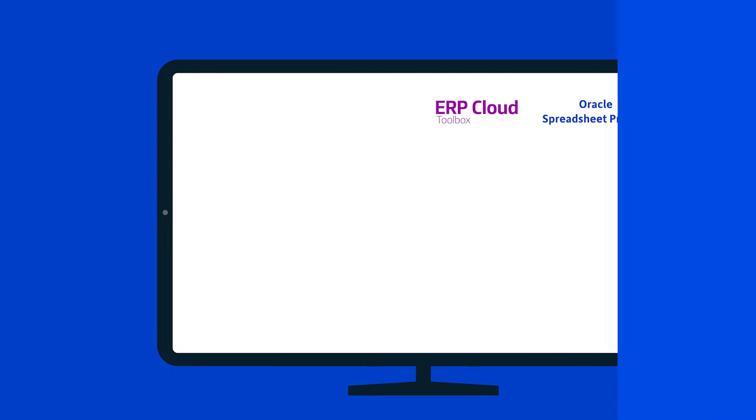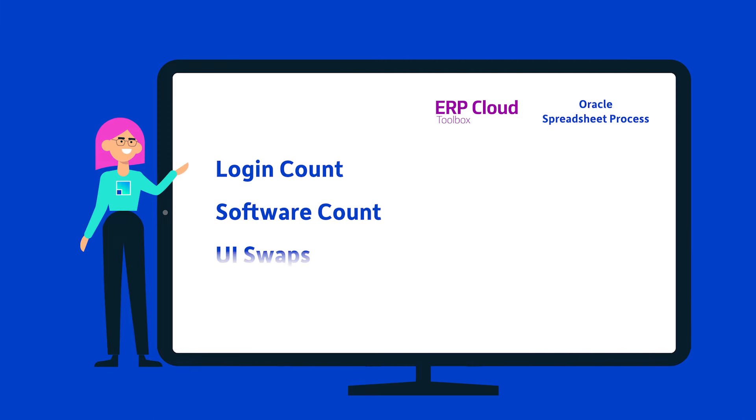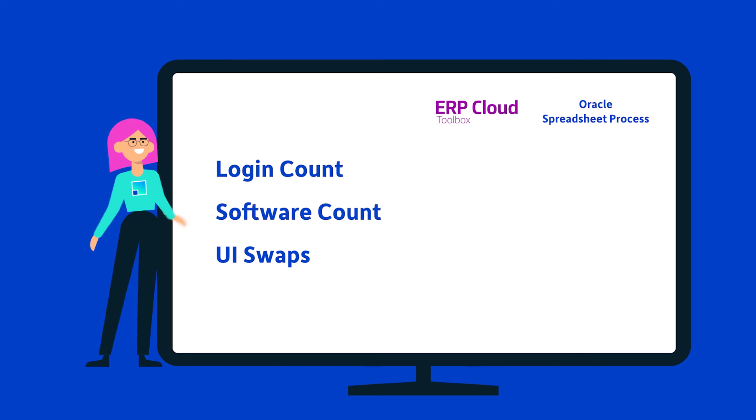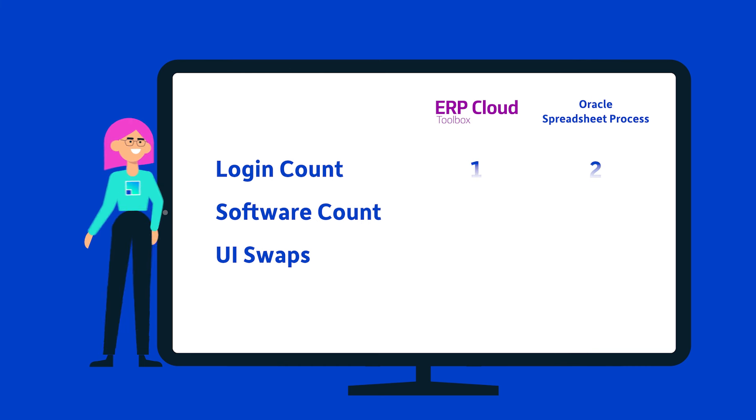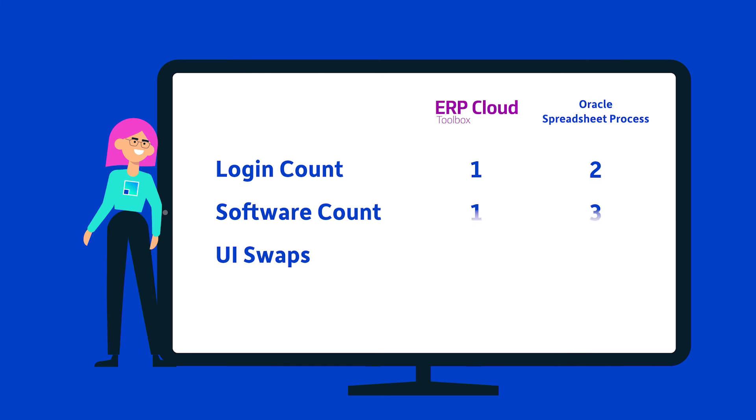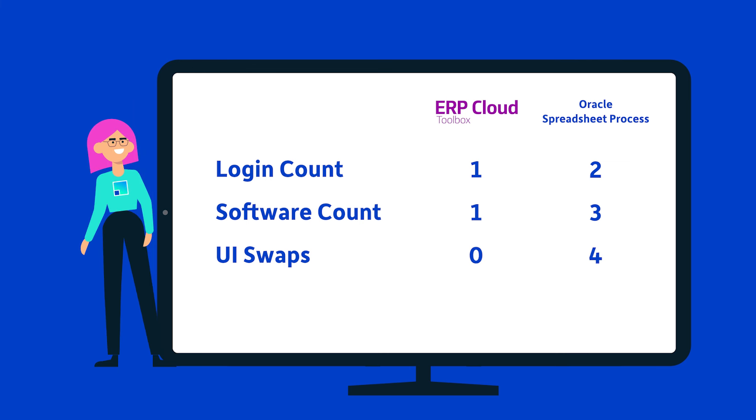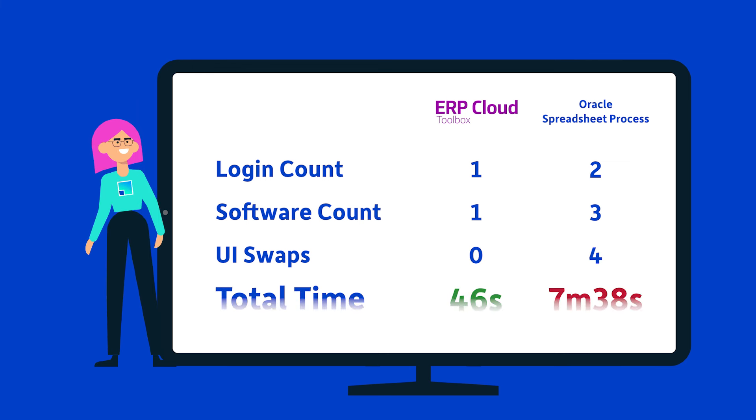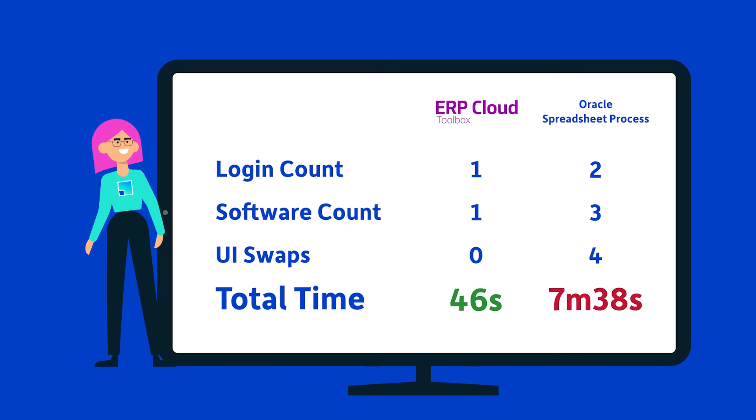Let's check out Excella's results. Starting at the top. Login counts one versus two. Software counts one versus three. As for swaps in the user interface, zero to four, and that total time, it's a huge difference.